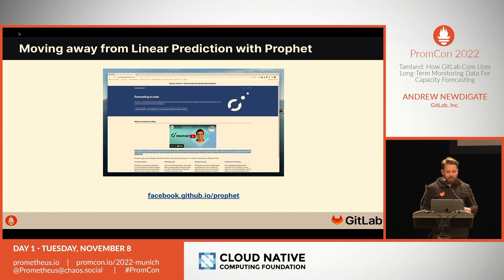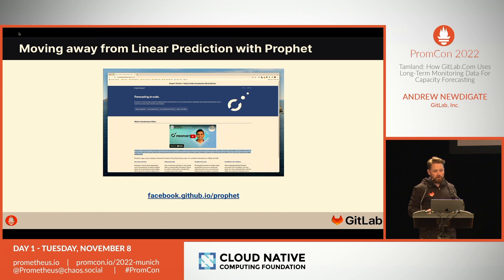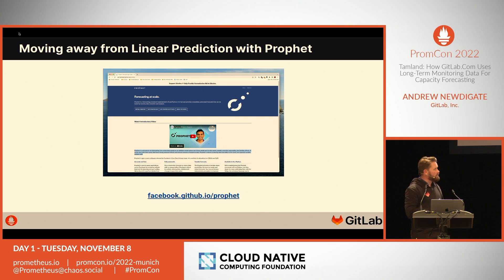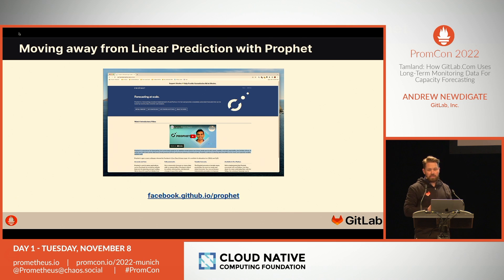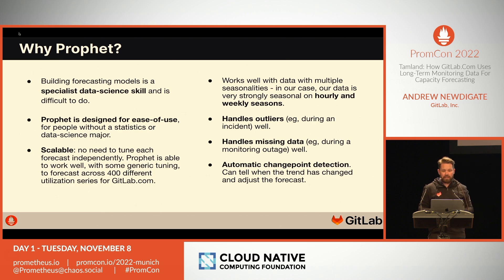Luckily, around this time we heard about an open source project out of Meta — I think they were still called Facebook at the time — called Prophet. It's a library written in both R and Python for performing forecasting and predictions. It seemed like a much better fit for our purposes than linear regression could ever be, so we started experimenting with a proof of concept. It became clear very quickly that it was well-matched to the task at hand.